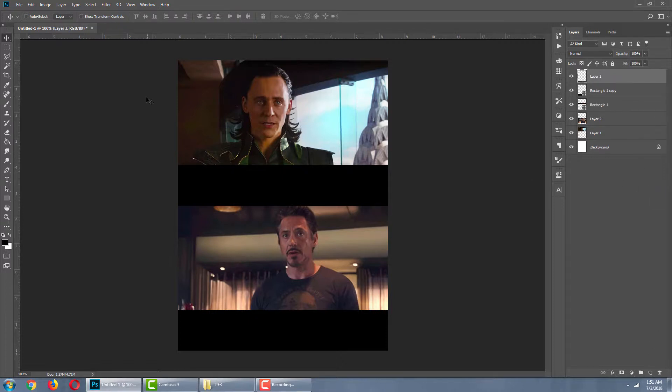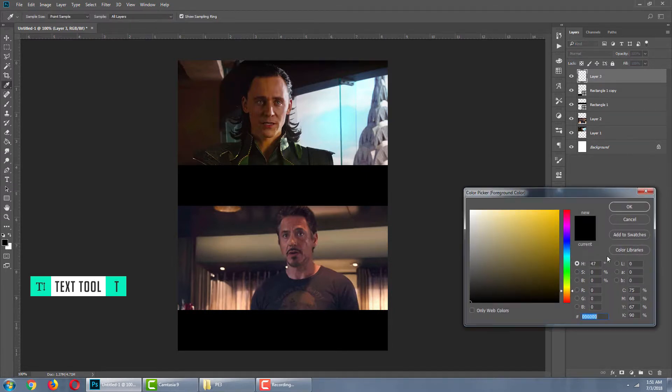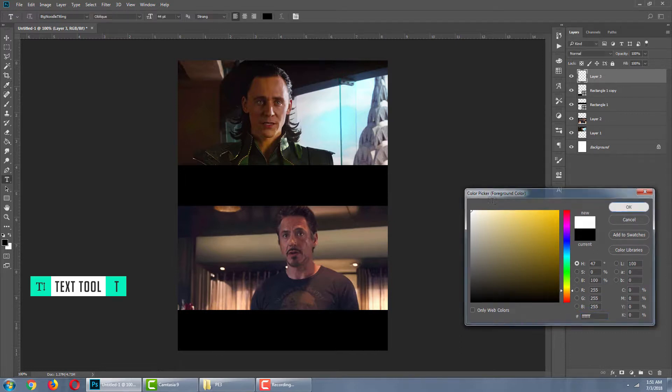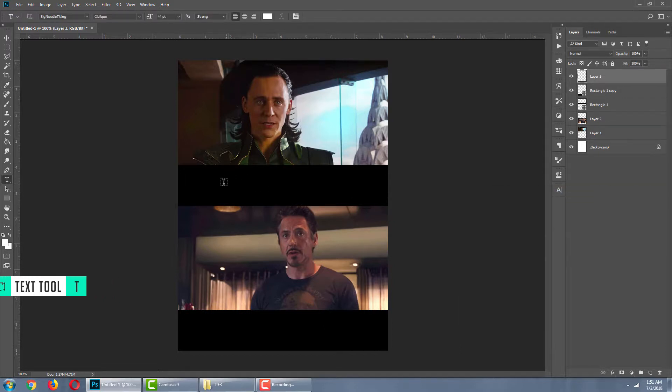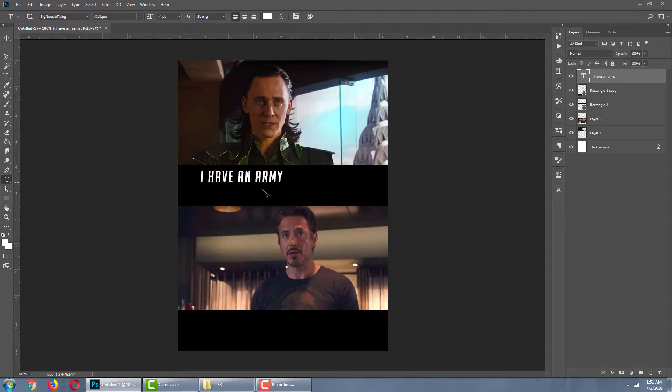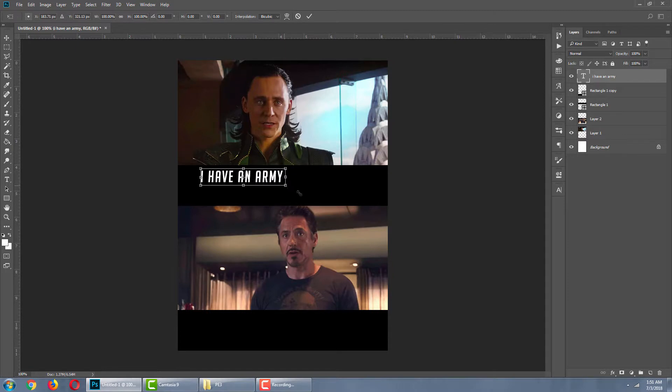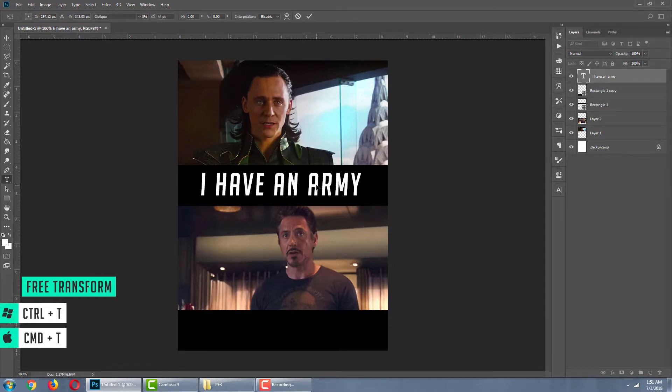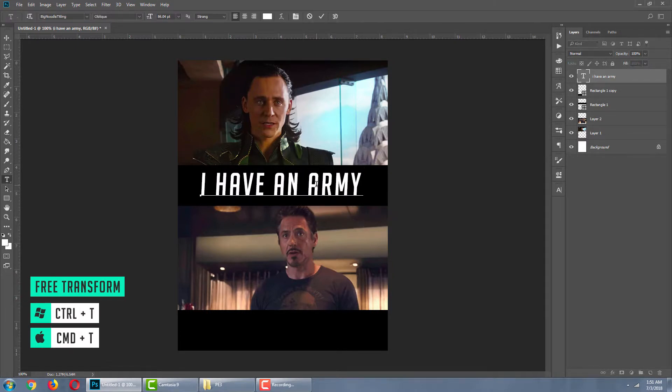Next, we are going to write down our text. Text tool. Color picker. Select white color. The font I'm using here is Big Noodle Titling. You can download the font. Link in the description. Okay, our text is ready.